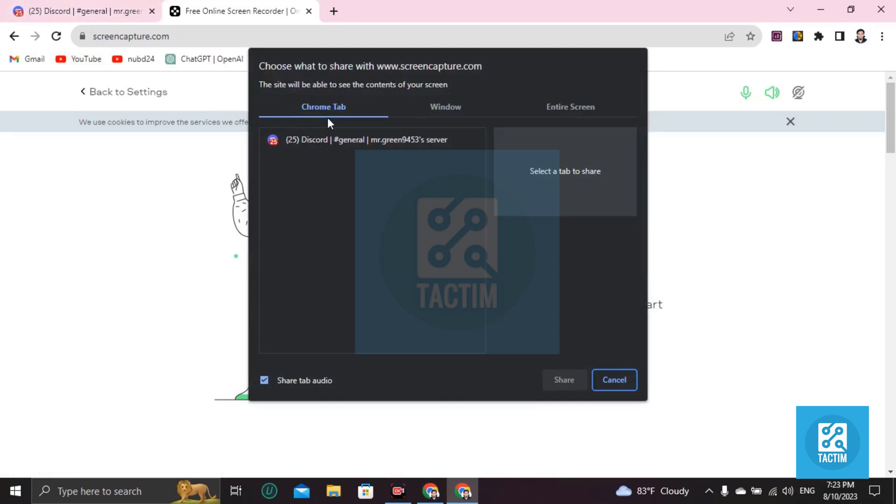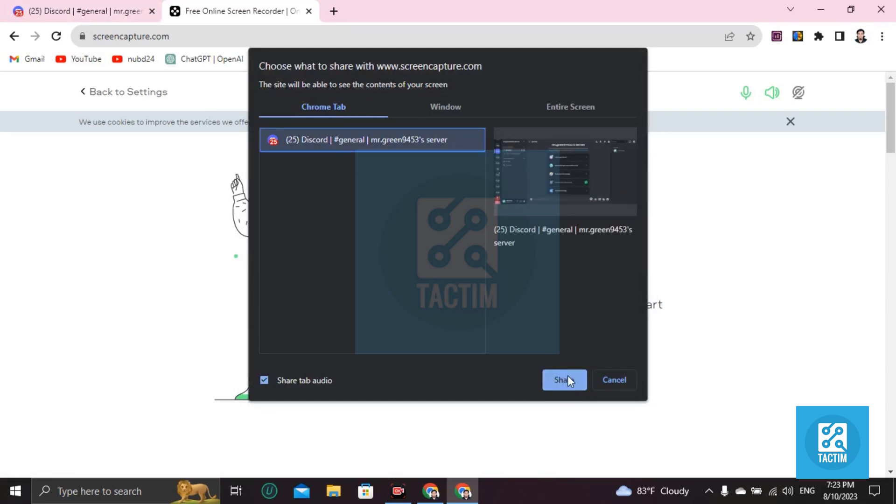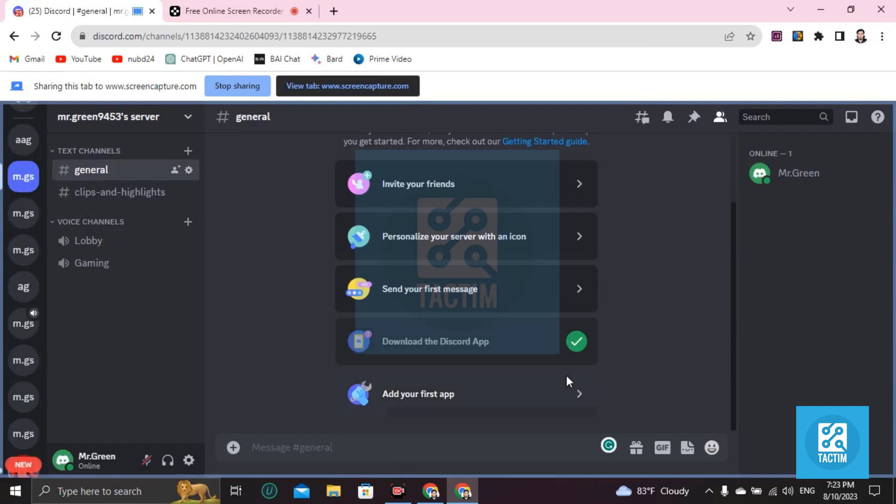Just click on the Discord tab and Share. Now your Discord is screen sharing, so everything you do will be captured in your video.